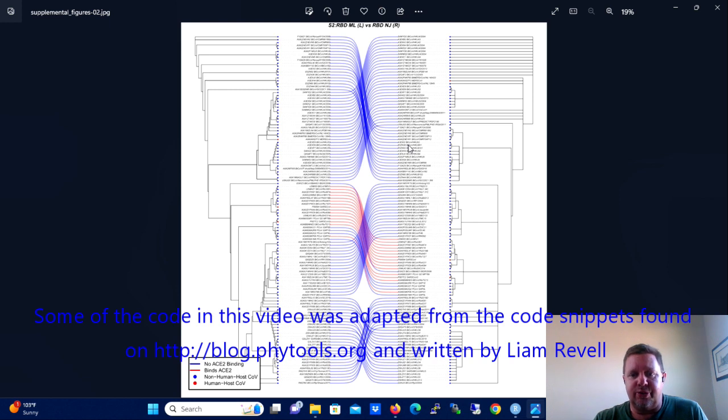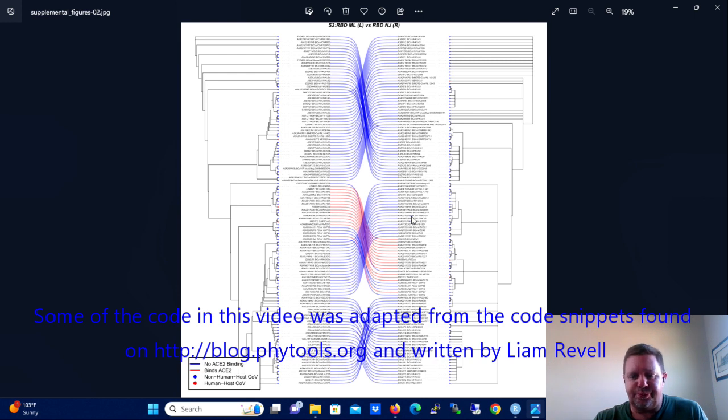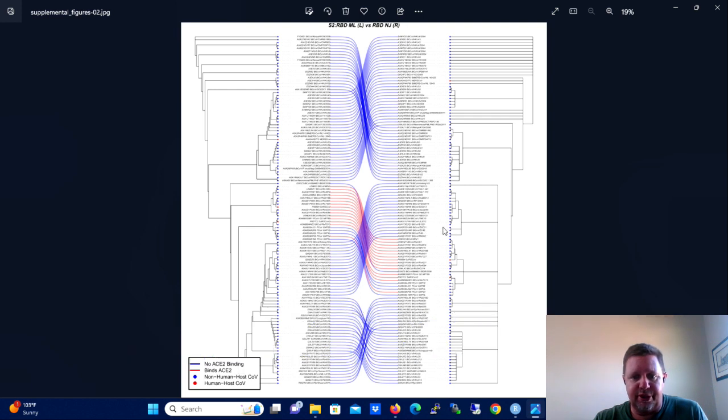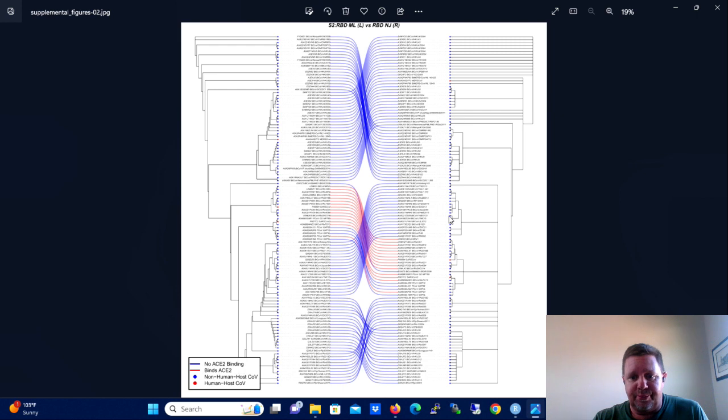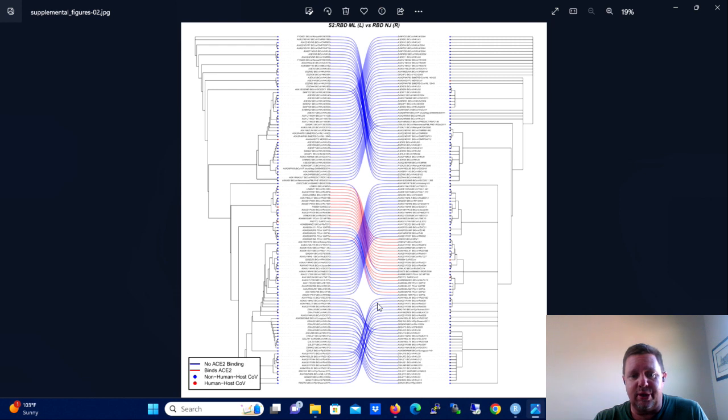There are just numerous ways that a tanglegram can be beneficial in looking at phylogenetic questions. So this is a tanglegram that I created that we've published about a year ago.